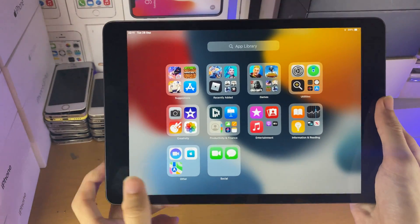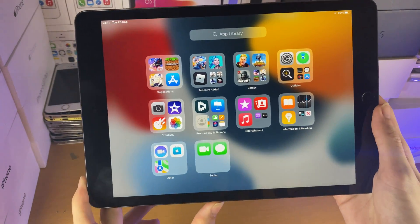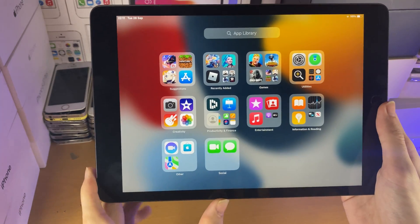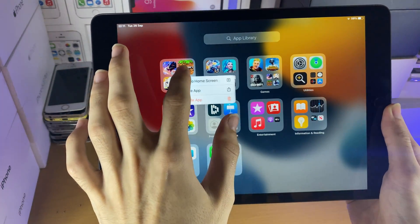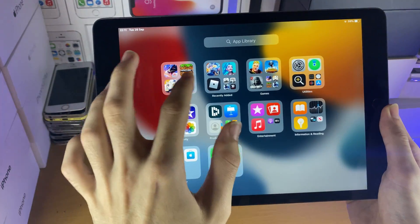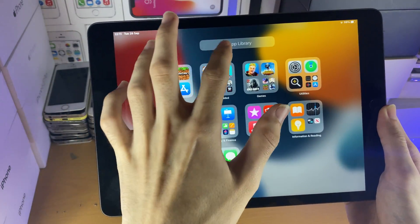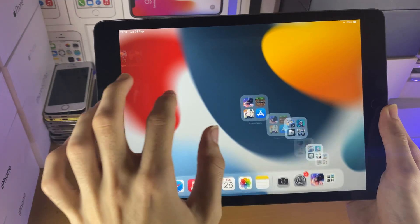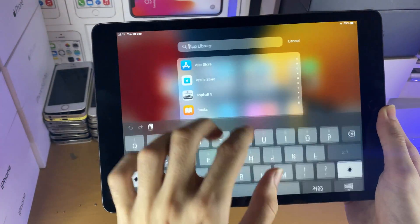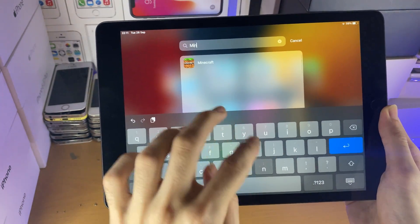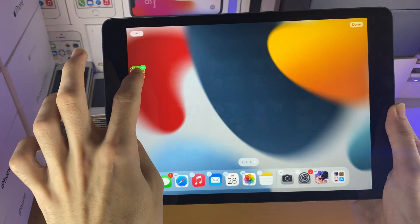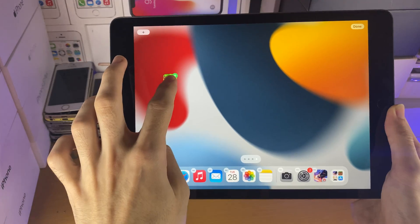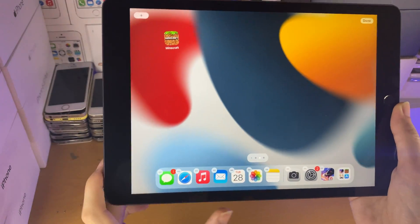If you want to add Minecraft back to the home screen, just long press on Minecraft. It can either be in one of these folders, or you can just search it up. So if I just search up Minecraft, long press, then drag, and then just release.